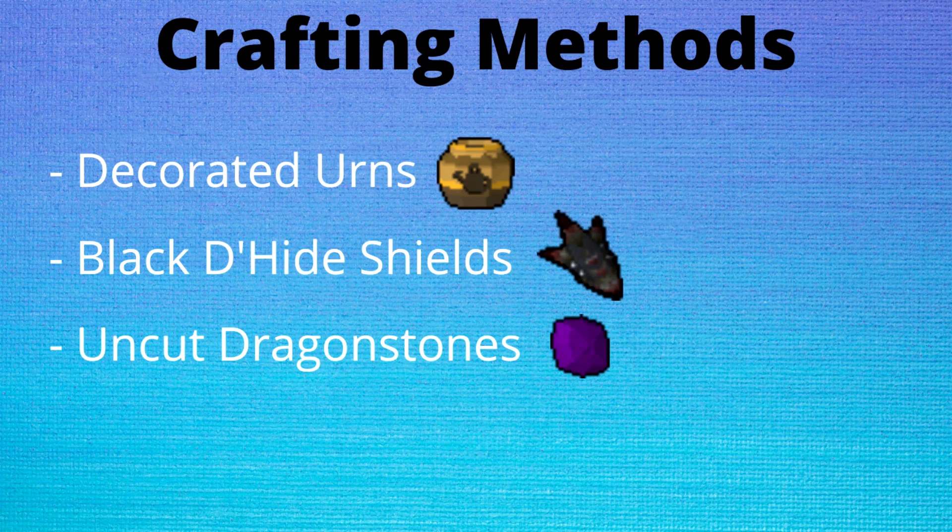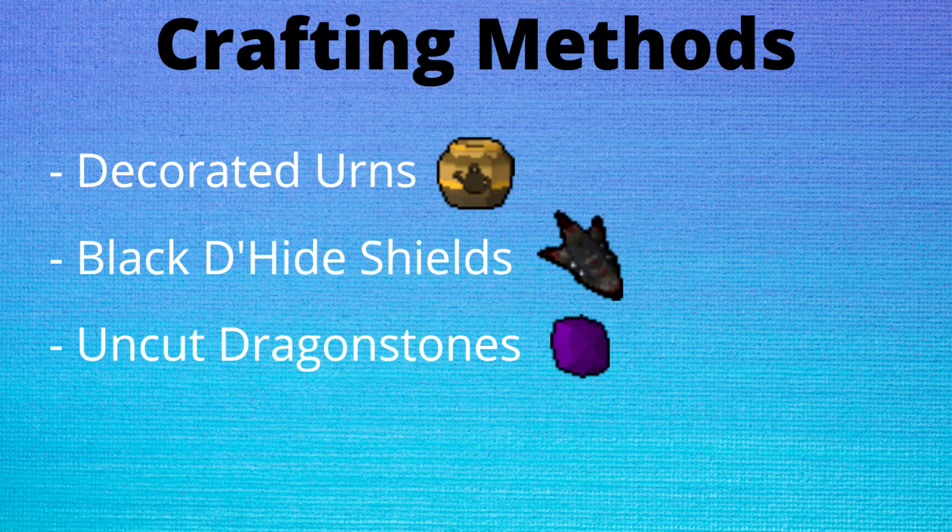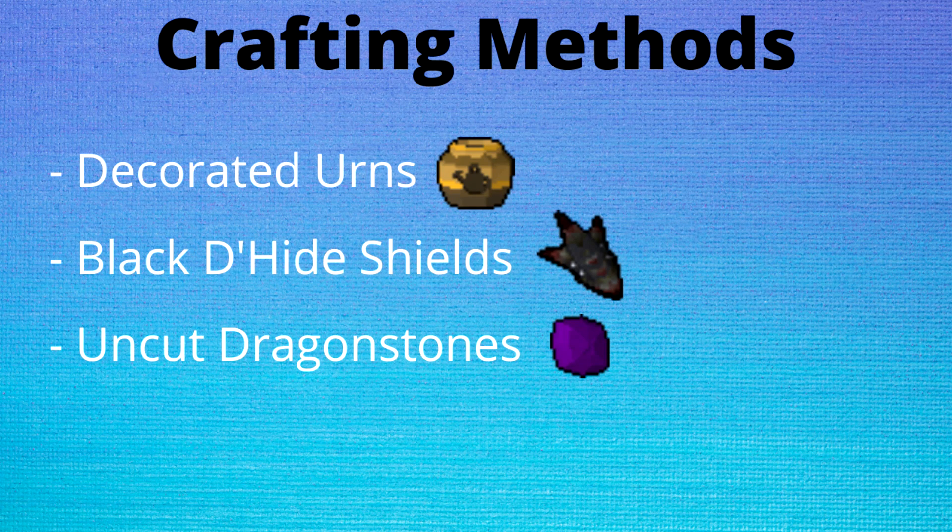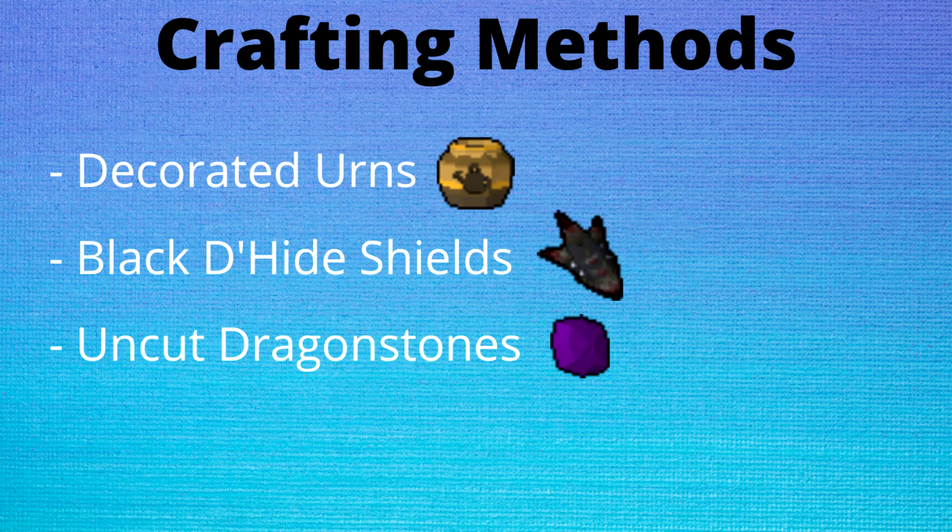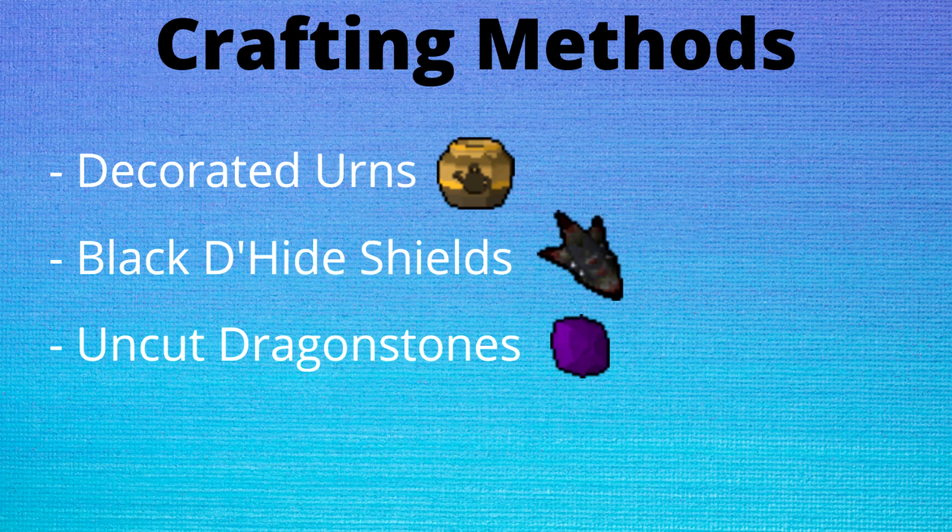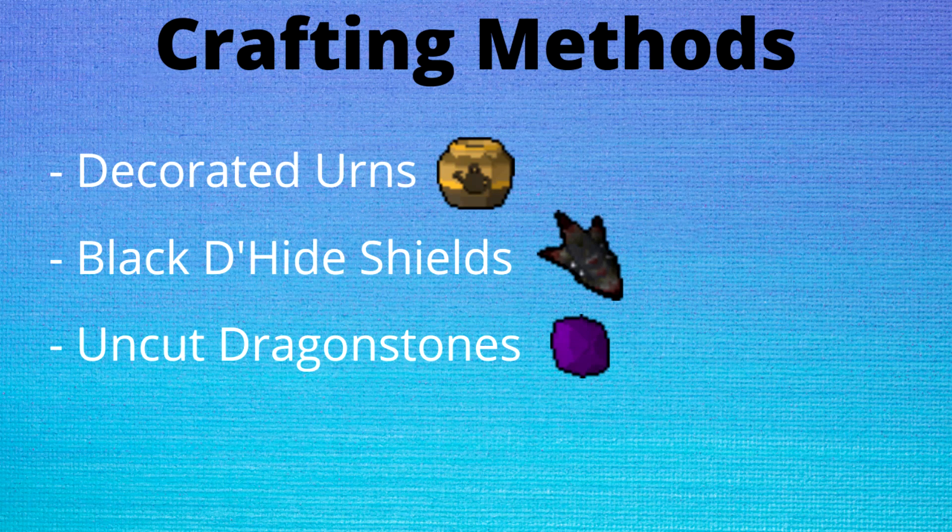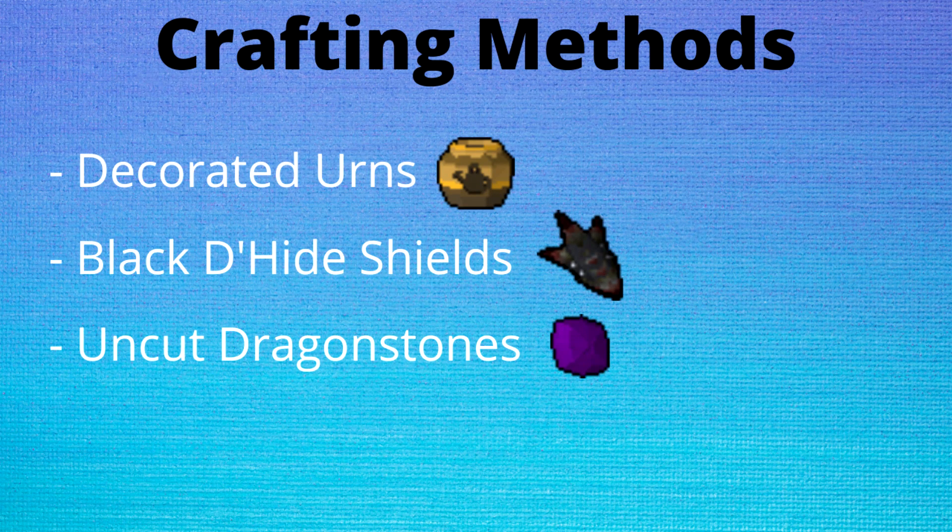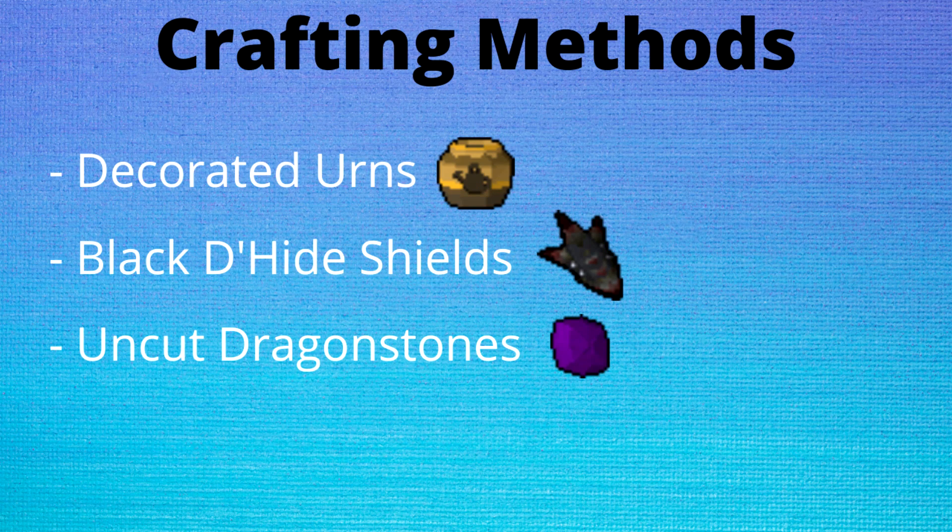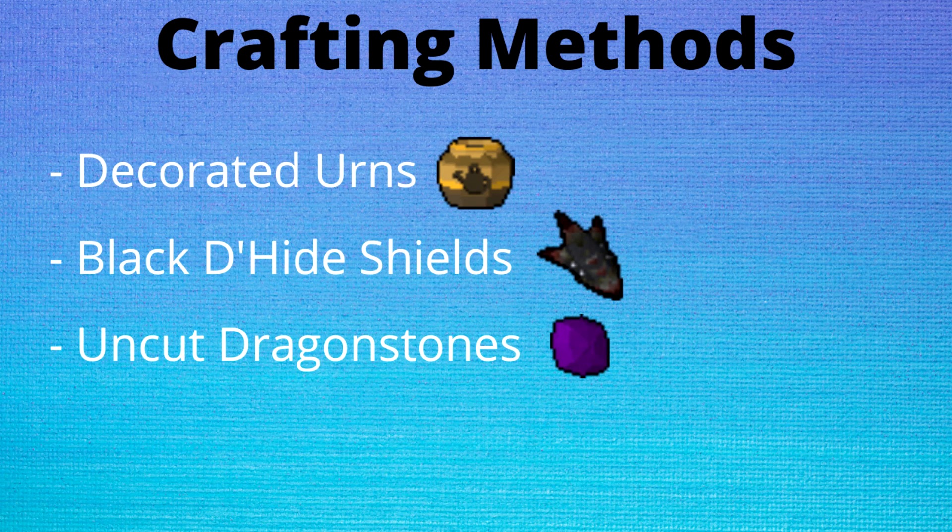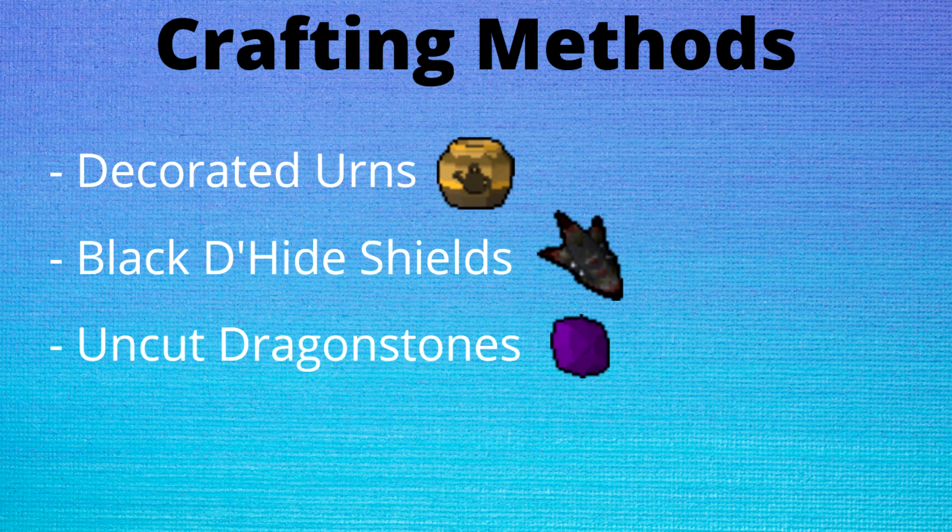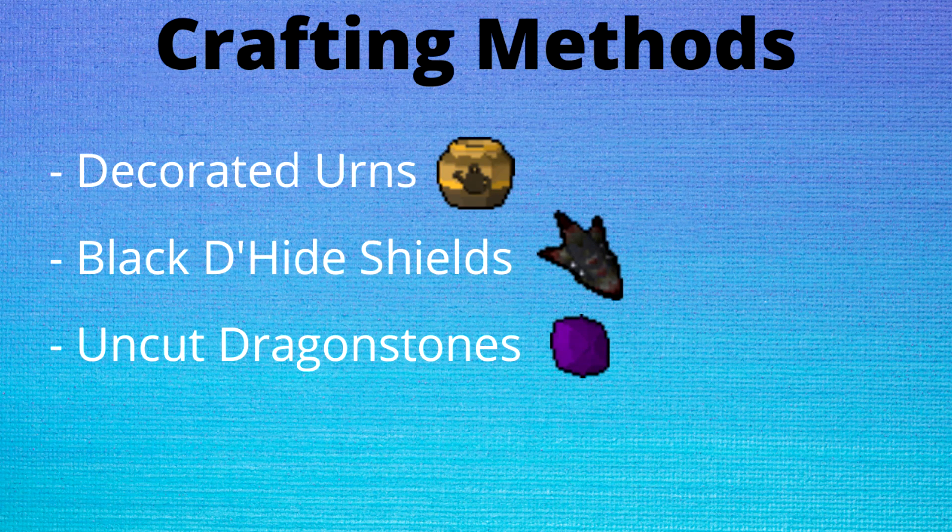Now to give you an example of how this works from start to finish, let's go through making this decision for training crafting. We're going to be looking at three possible methods. The first one is the money making method which is decorated urns. Then we're going to have the mid tier spender method which is black d'hide shields, and then we have the rich person's method which is dragonstones.